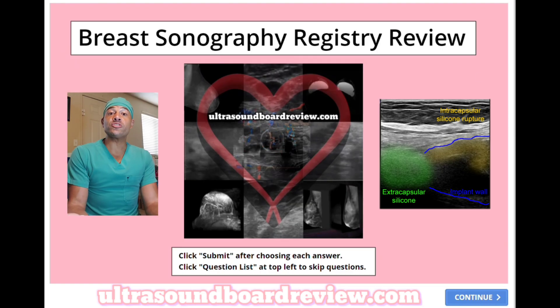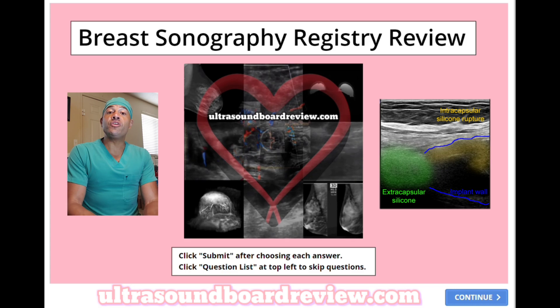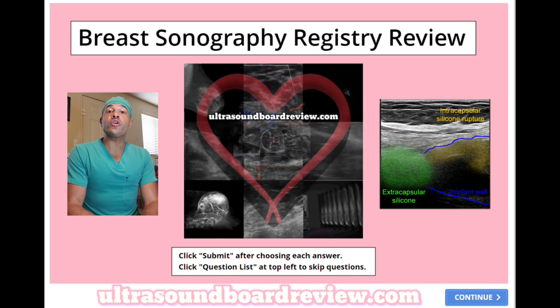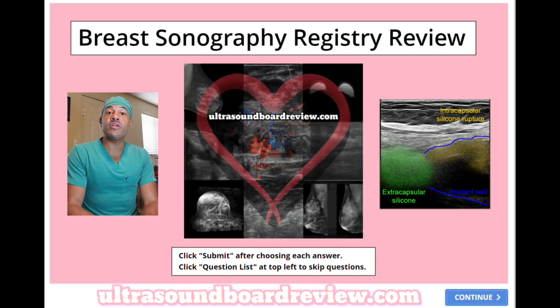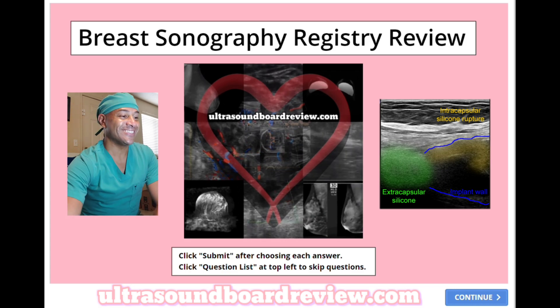Hey guys, Jumeir. Welcome back to our Breast Sonography Boards Review. Feel free to pause the video after I ask the question and give you enough time to answer it before I answer it. Let's dive into this thing.